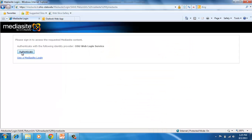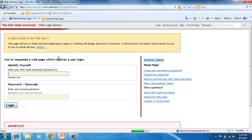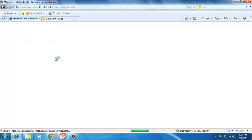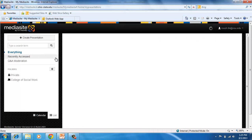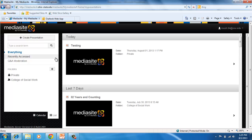You'll need to click the Authenticate button and log in with your OSU username and password. Once you're in there, it'll take you to your Mediasite page. This is everything that you've recorded or that others have shared with you.